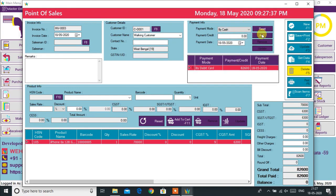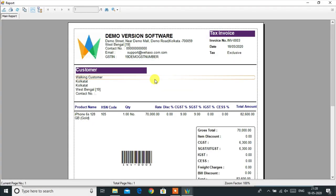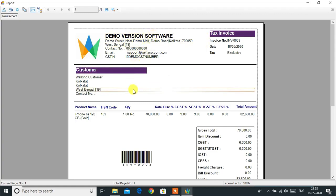The invoice can be printed using a normal printer or a POS thermal printer, and the customer will also receive an SMS notification on their mobile. Your professional and beautiful invoice is generated. On the upper side, you will find your business logo, business name, and other details.